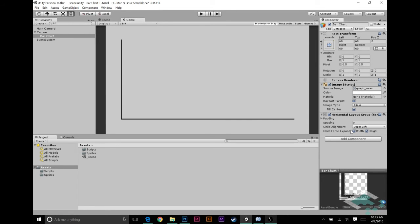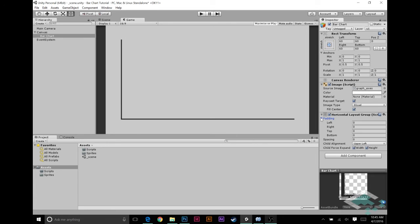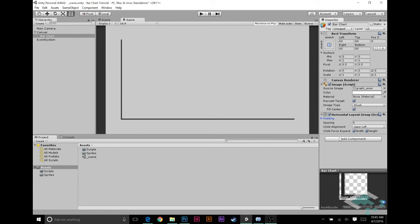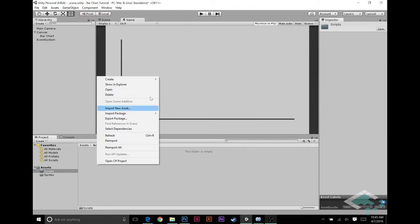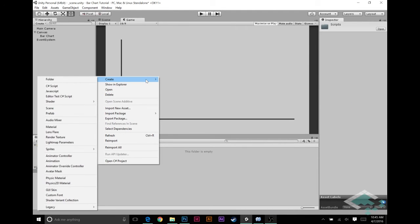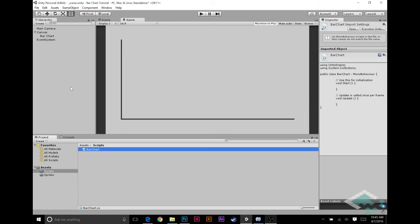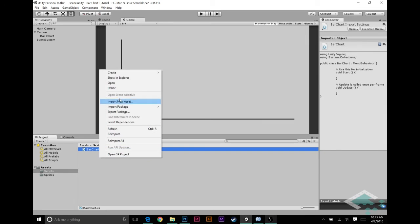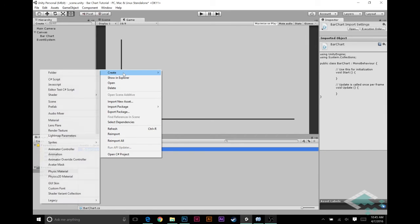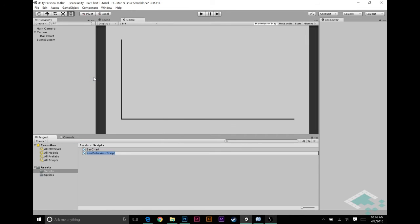We can keep these all as they are right now. All the settings look good for now. The last thing we're going to add is a custom script. I'm going to go into our scripts folder and create a C-sharp script. I'm going to call this bar chart. I'm also going to create a second script that we're going to need in a minute, and this one's going to be called bar.